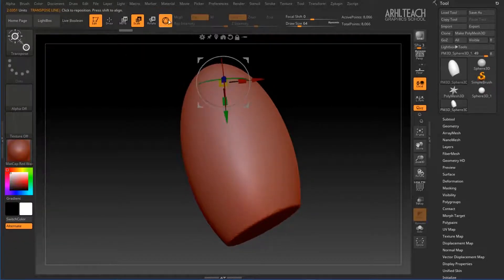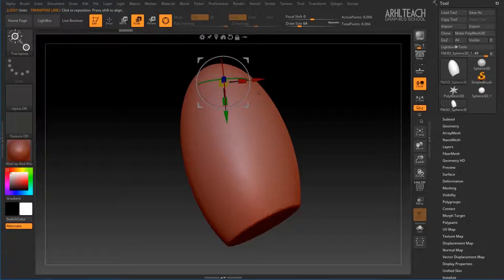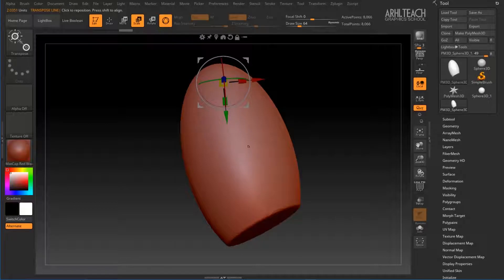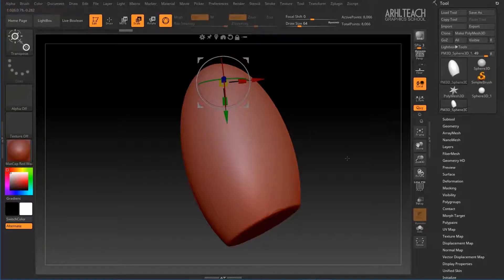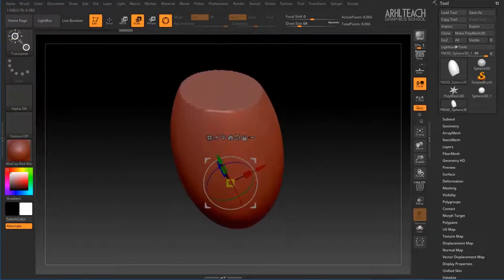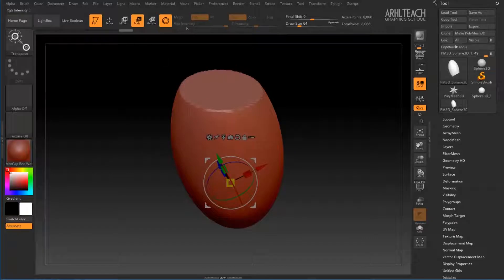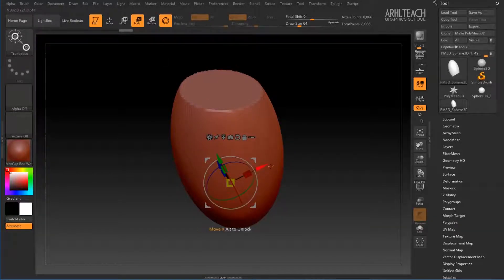Switching here by pressing Y, we get a more convenient controller that allows us to do all the same rotation, scaling and moving.